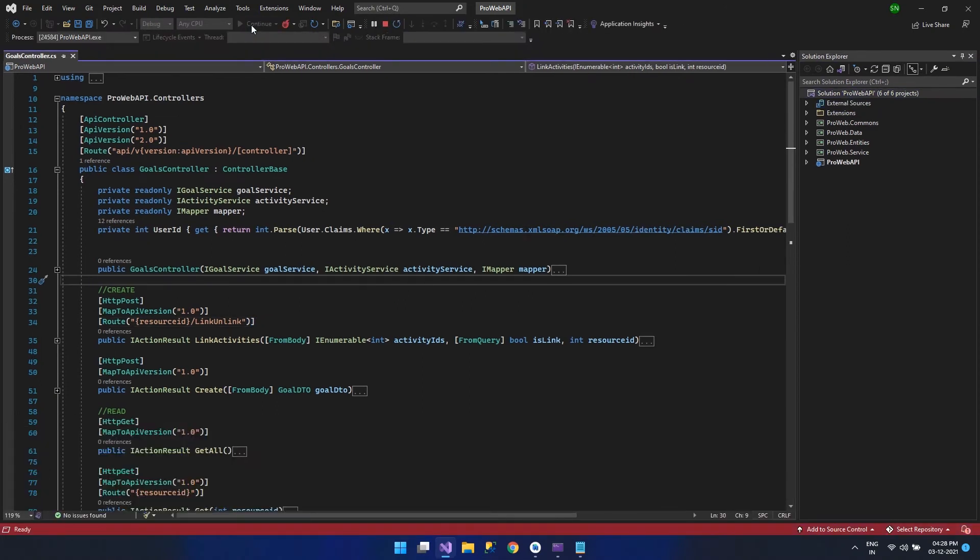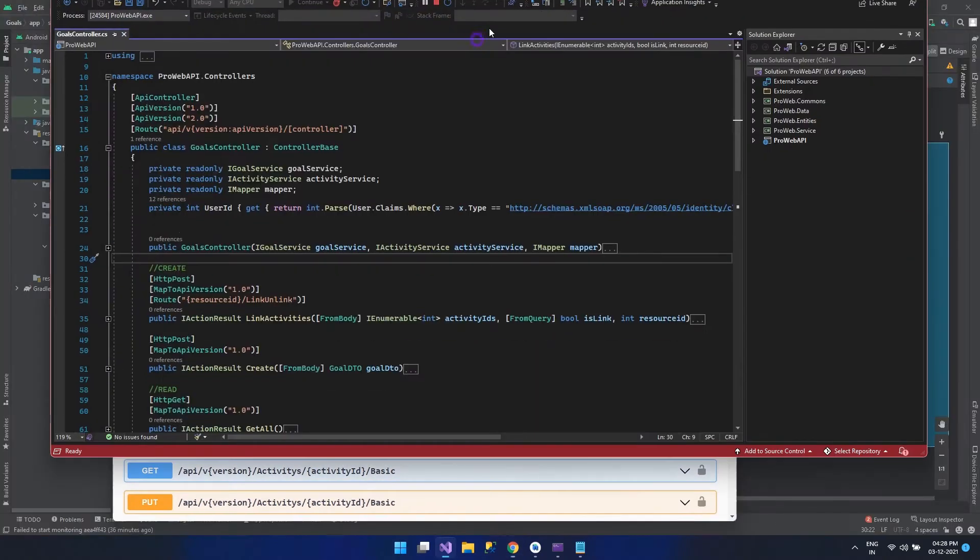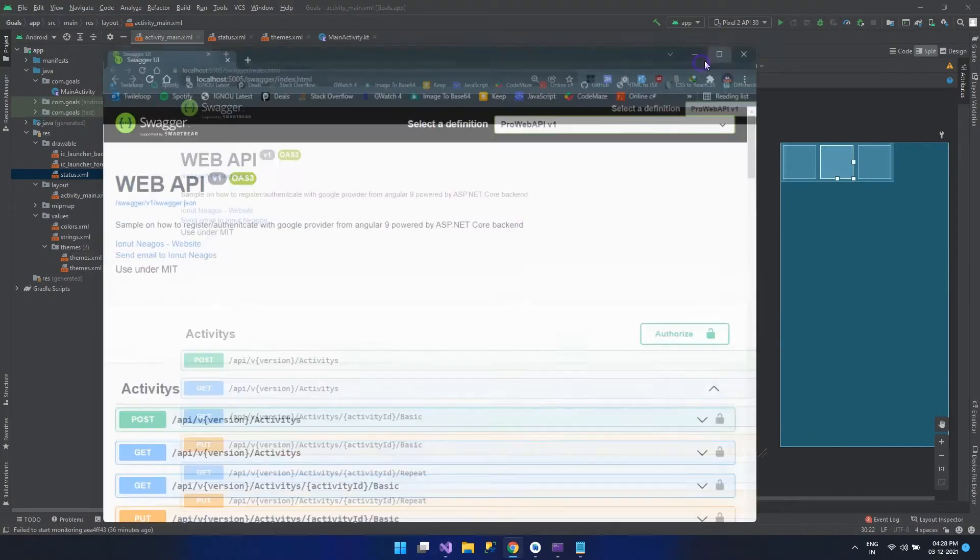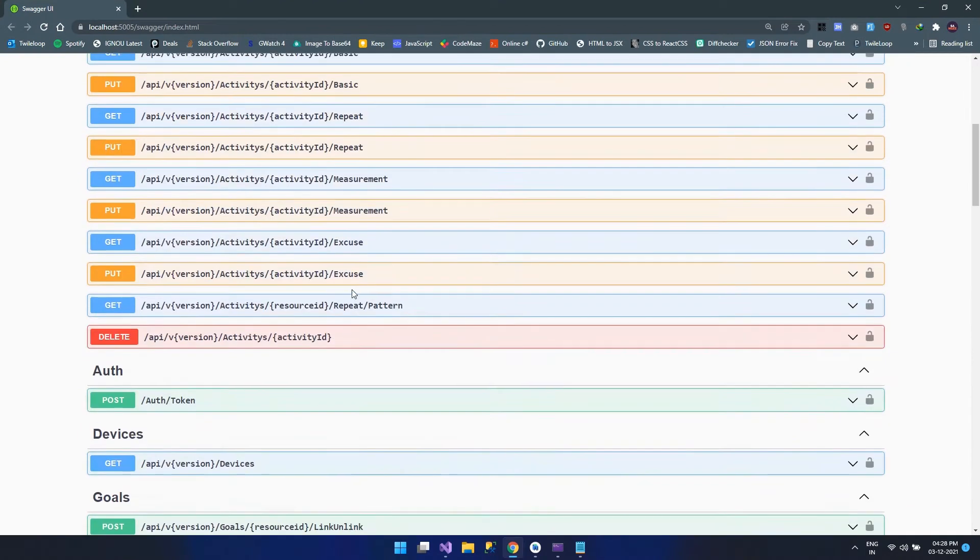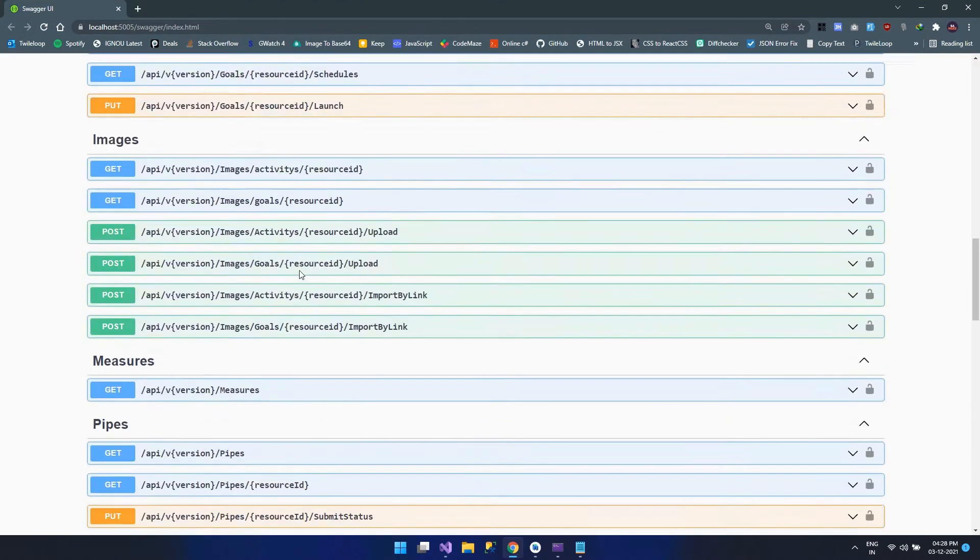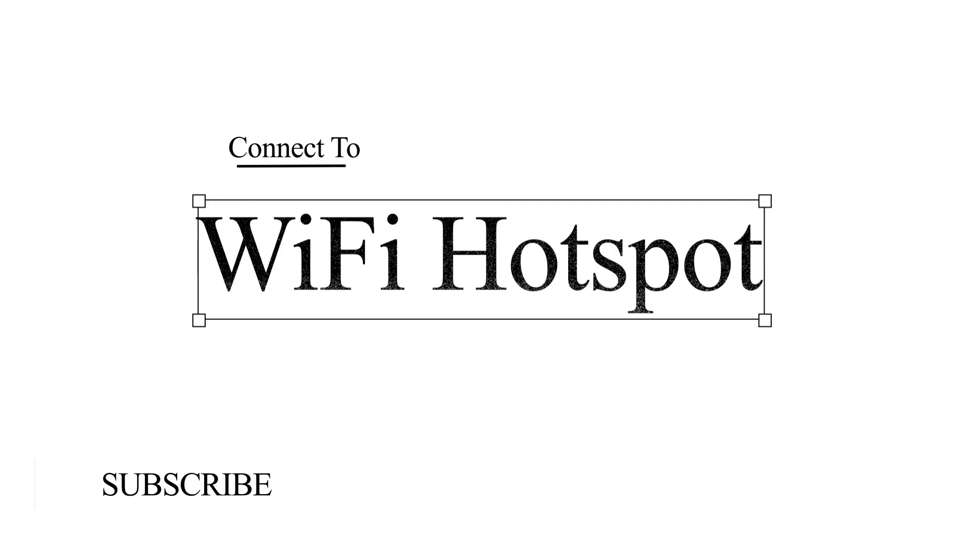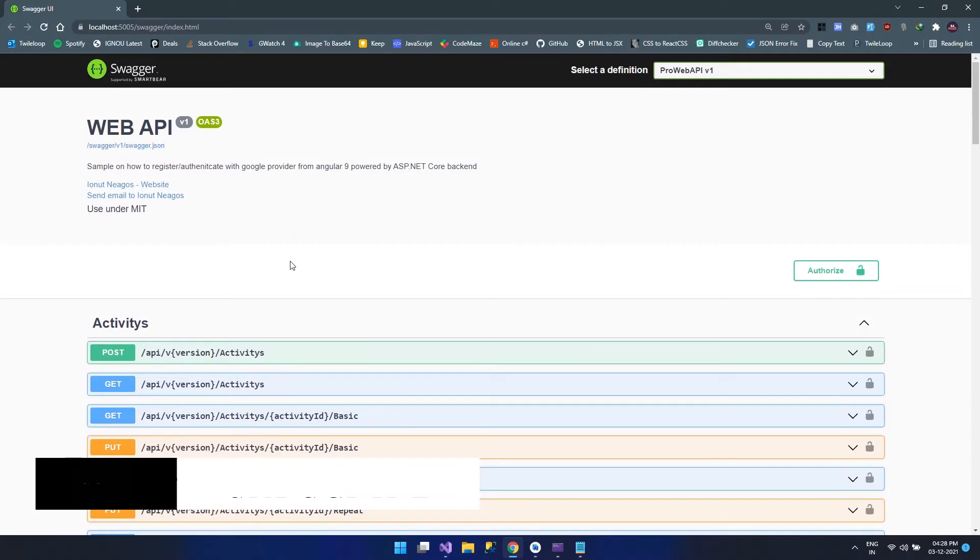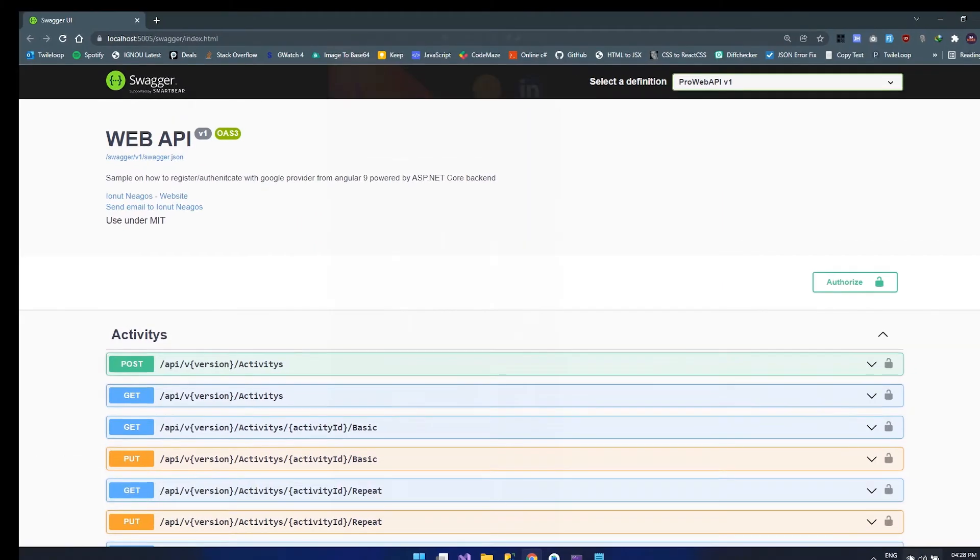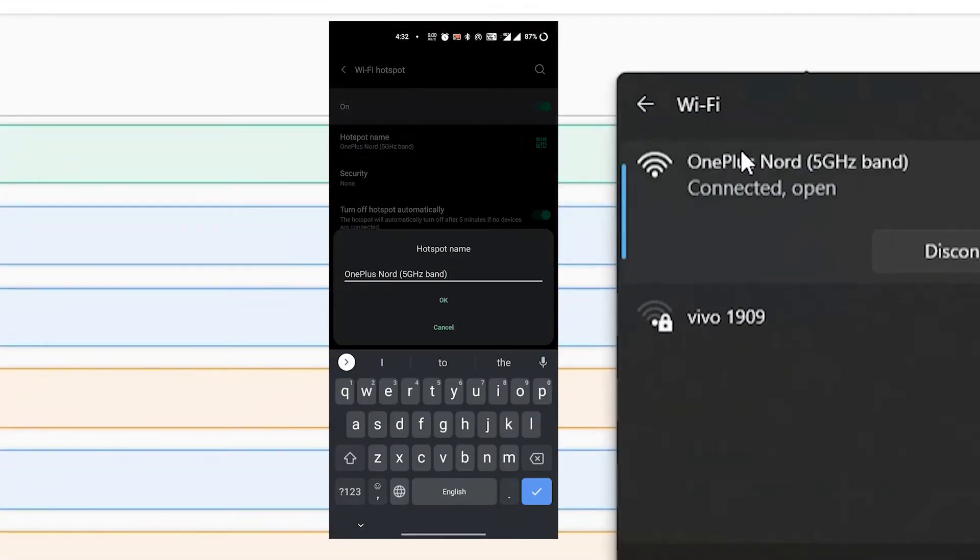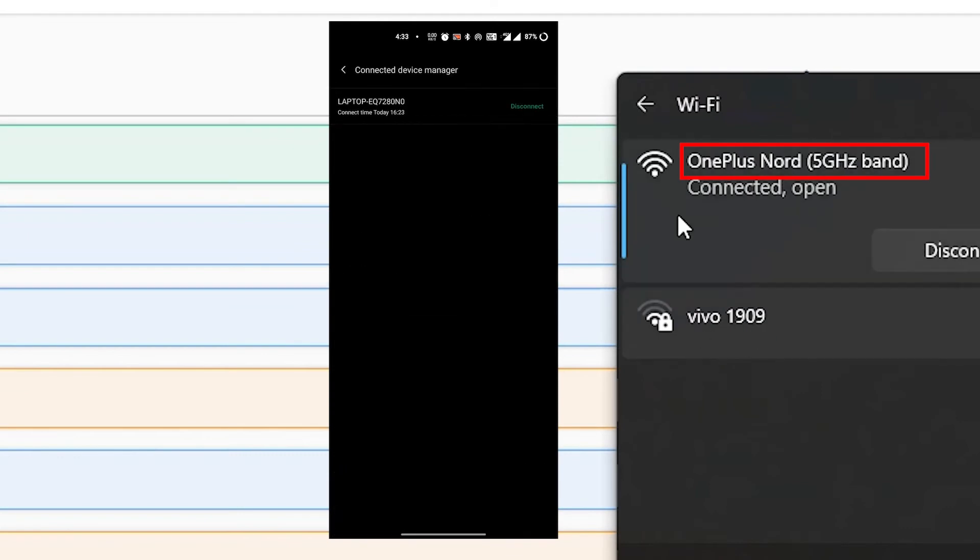How can I do that? Here you can see when I run this API, I have a lot of endpoints available. The first thing that we need to make sure is both are connected to the same WiFi hotspot or WiFi network. As you can see here, my system is connected to a hotspot that I created on my phone. Now both are on the same hotspot.